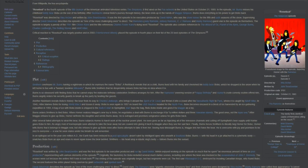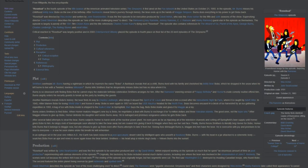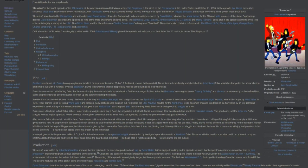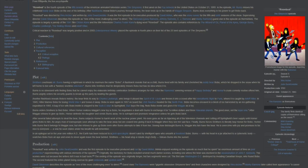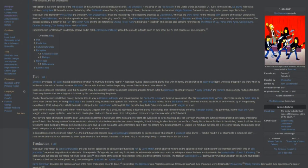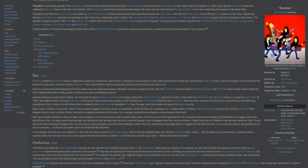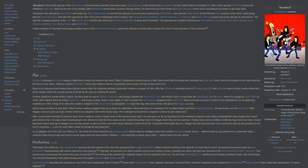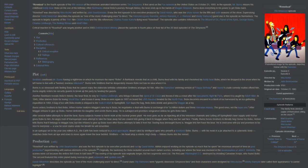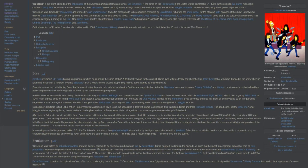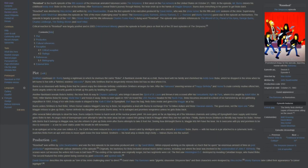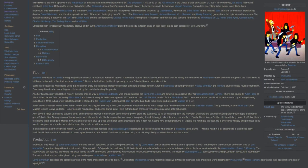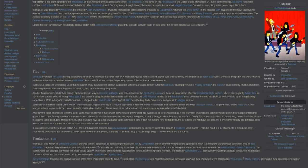Smithers overhears Mr. Burns having a nightmare in which he murmurs the name Bobo. A flashback reveals that as a child, Burns lived with his family and cherished his teddy bear Bobo, which he dropped in the snow when he left home to live with a twisted, loveless billionaire. Burns tells Smithers that he desperately misses Bobo but has no idea where it is. Burns is so obsessed with finding Bobo that he cannot enjoy the elaborate birthday celebration Smithers arranges for him. After the Ramones' sneering version of Happy Birthday and Homer's crude comedy routine offend him, Burns angrily orders his security guards to break up the party by beating the guests.